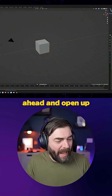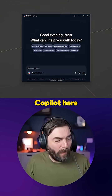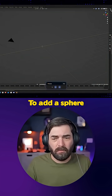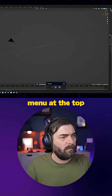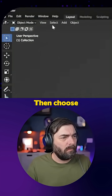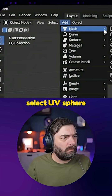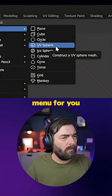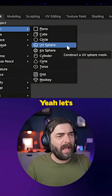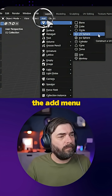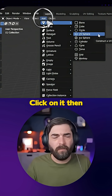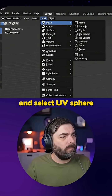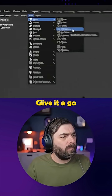Here I am in Blender. I'm going to go ahead and open up Copilot here. How do I add a sphere to the scene? To add a sphere, go to the Add menu at the top, then choose Mesh and select UV Sphere or Icosphere. Ready for me to highlight the Add menu for you? Yeah, let's go ahead and highlight it. I've highlighted the Add menu for you. Click on it, then choose Mesh and select UV Sphere to add a sphere to your scene. Give it a go.